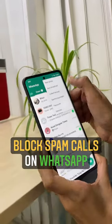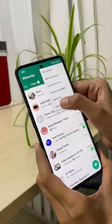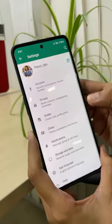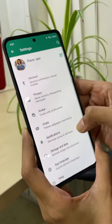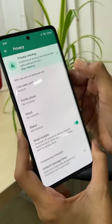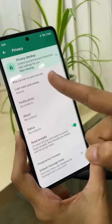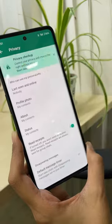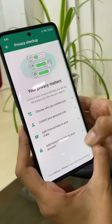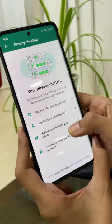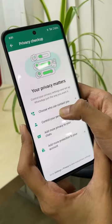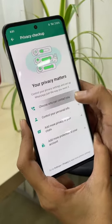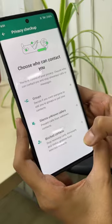Go to WhatsApp. Tap on the three dots. Tap on Settings. Then you have to go to Privacy. You will see the Start Checkup option — tap on it. Then you have to choose who can contact you.